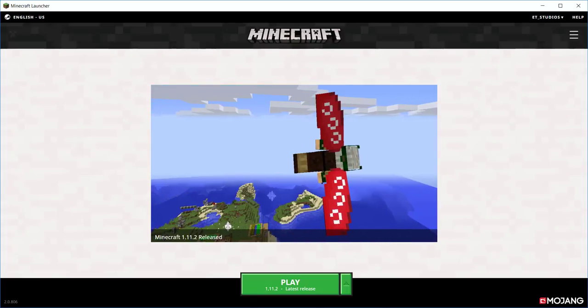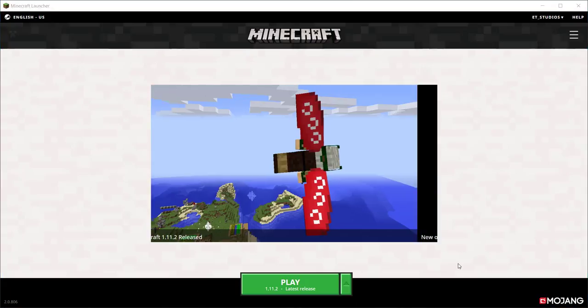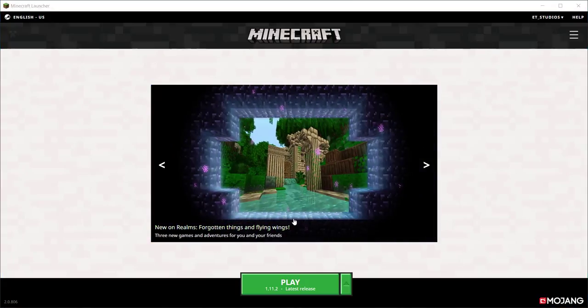Hello everyone, ETG News here, and today I'm doing a really quick video on a new update of Minecraft.